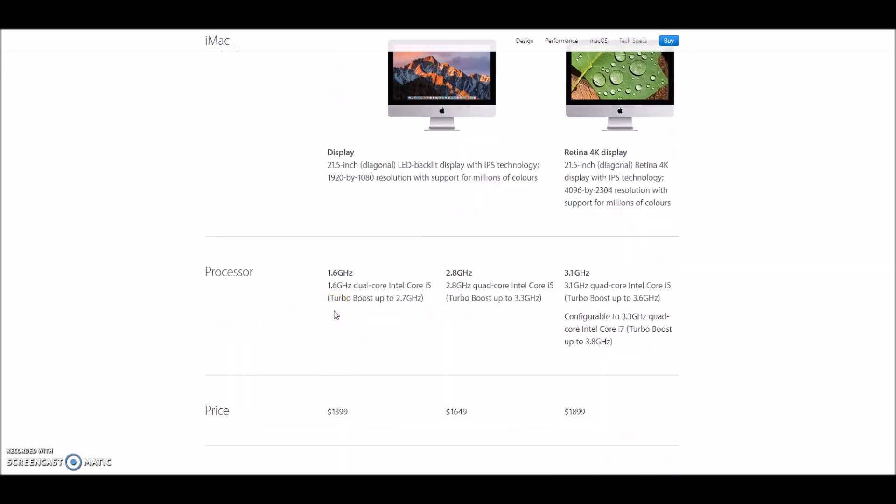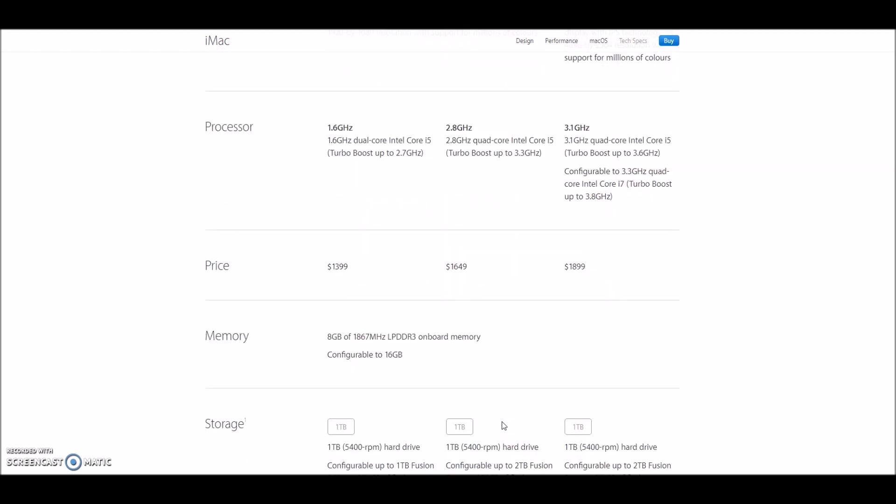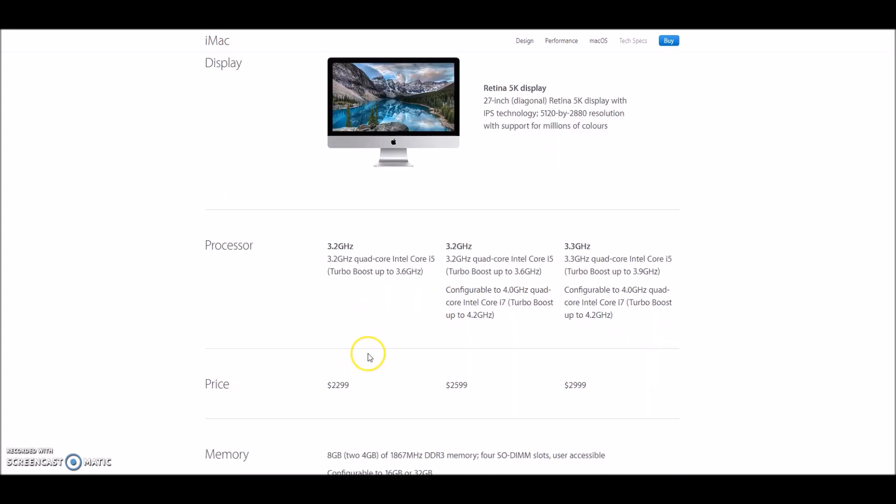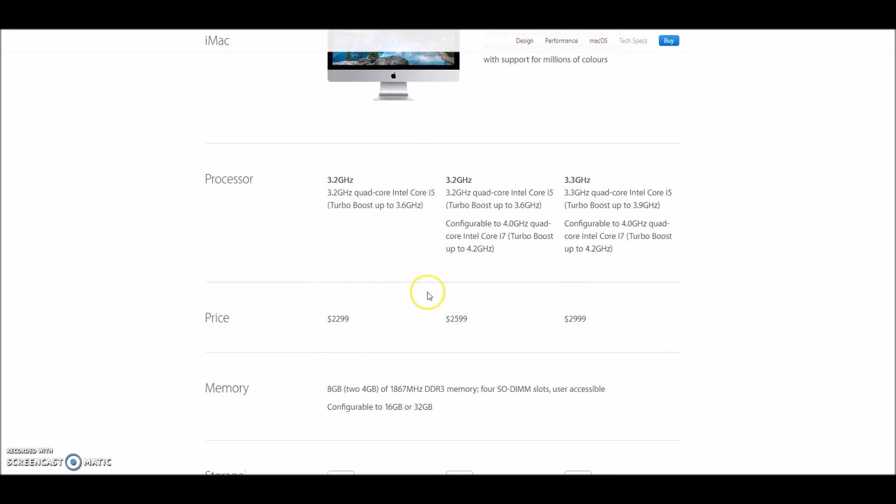For about $1,400, you can get 1.6GHz dual core, or you can go up to about $1,600 or $1,900. You get 8GB of memory and decent storage and decent graphics. You get a really, really great screen, though. If that's not good enough for you, go to the 27-inch. After all, it's only $2,300 for this computer.